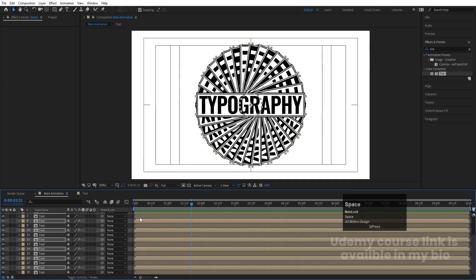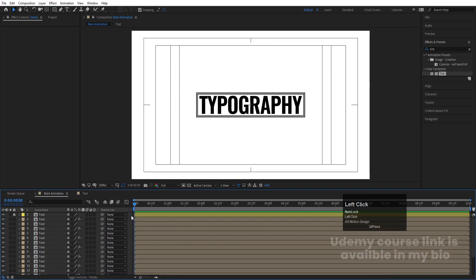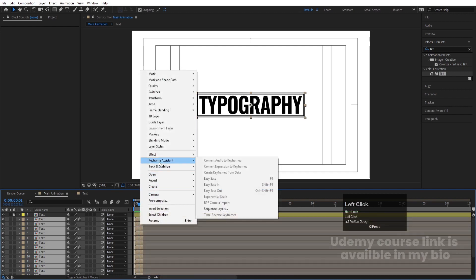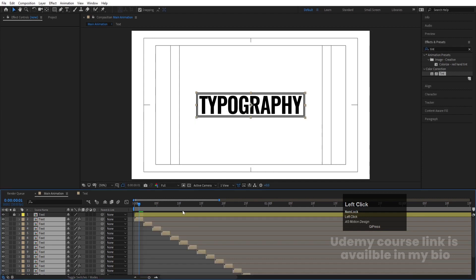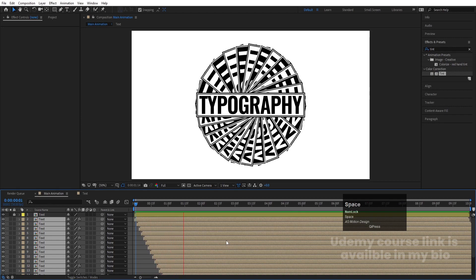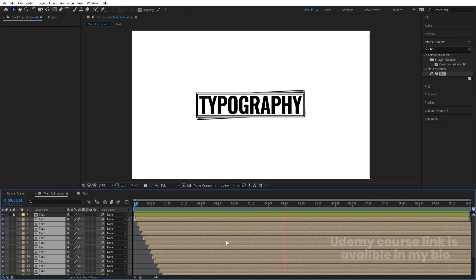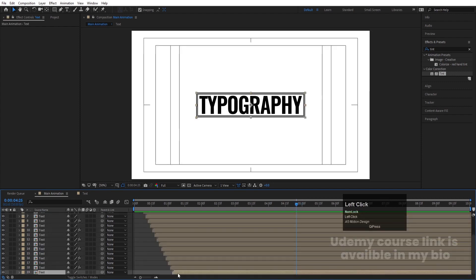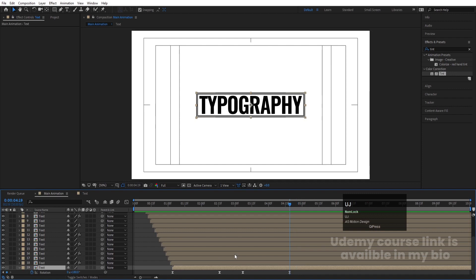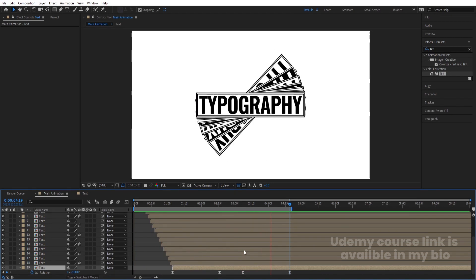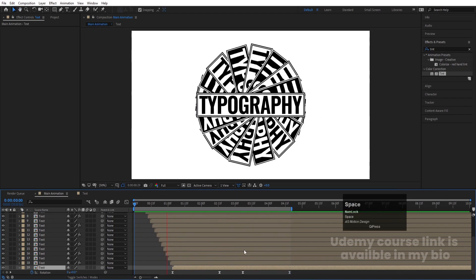Now I want the layers to animate one by one. Press Page Down once, select all layers, hold Alt and close the bracket, then right-click and go to Keyframe Assistant and choose Sequence Layers, then hit OK. Zoom out and increase the duration to 10 frames. Press N to set the work area end where the last animation ends.